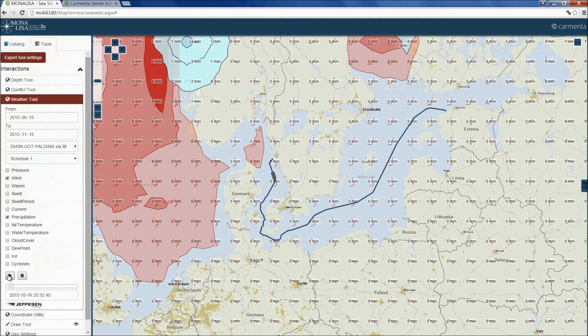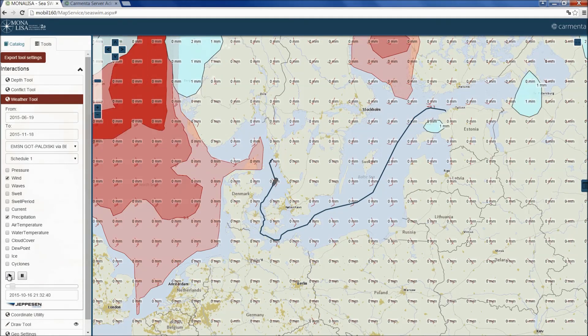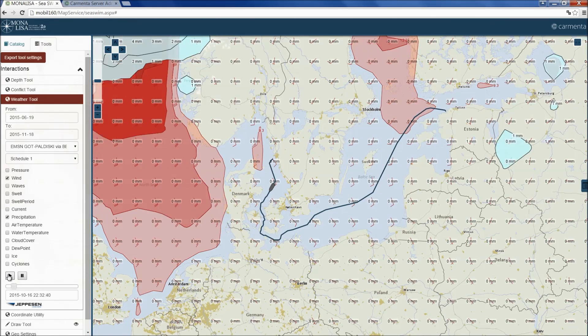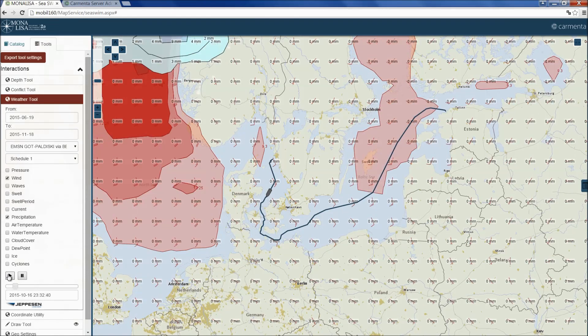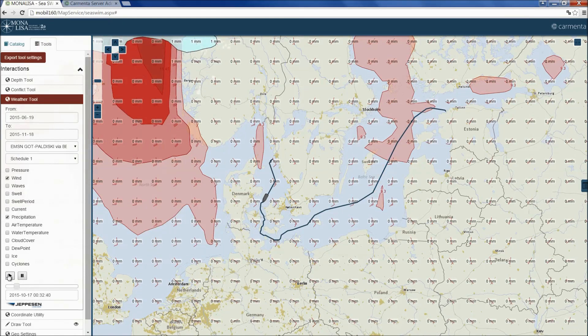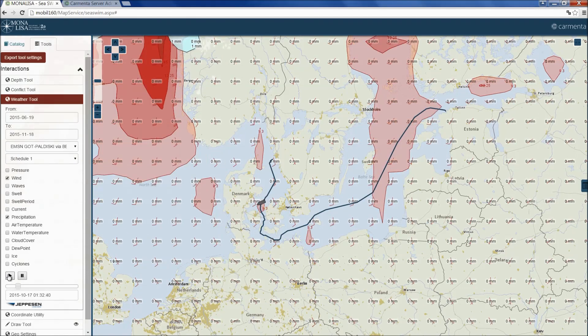All the analysis services we have seen in this presentation are available to all Sea Swim users.